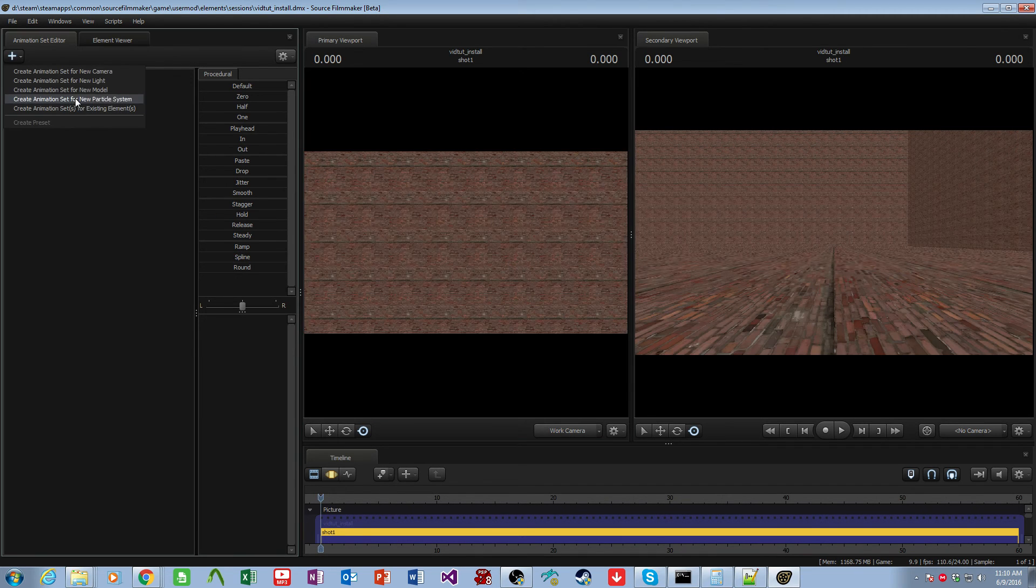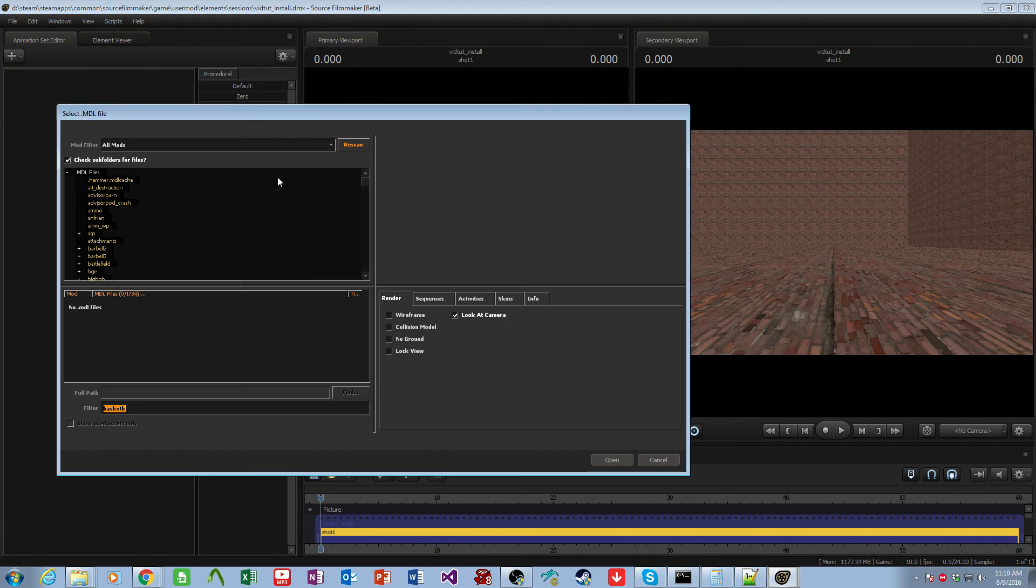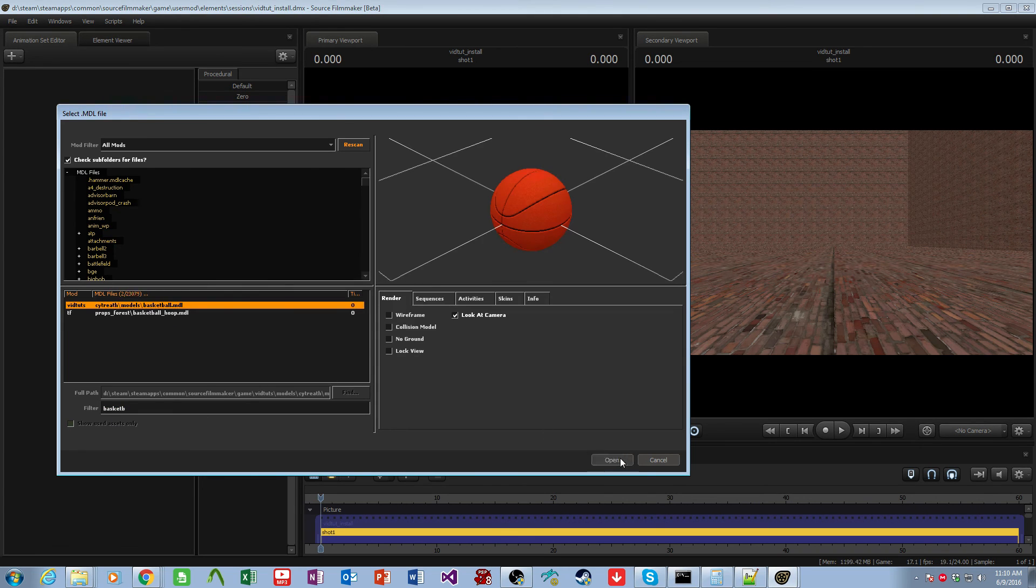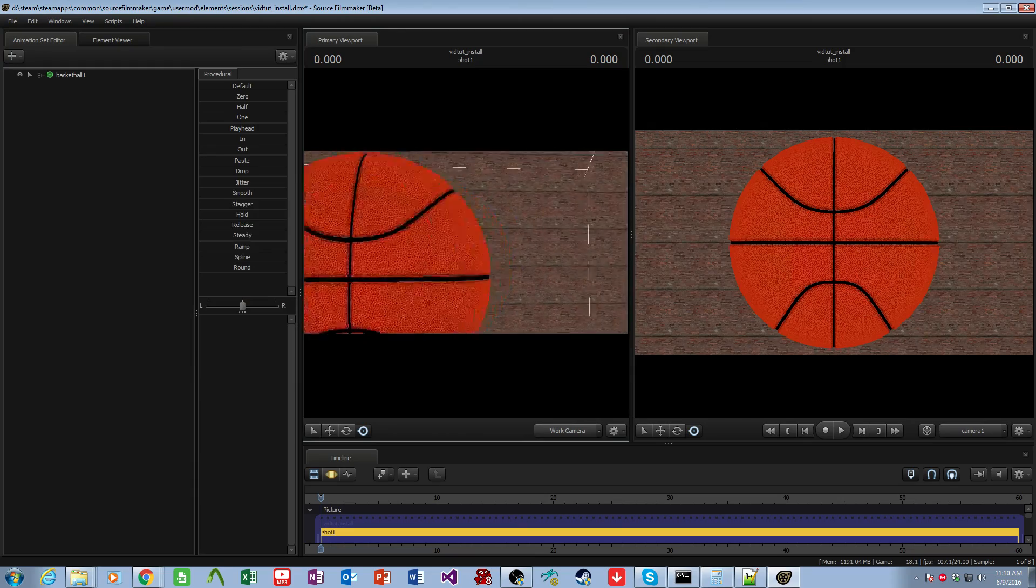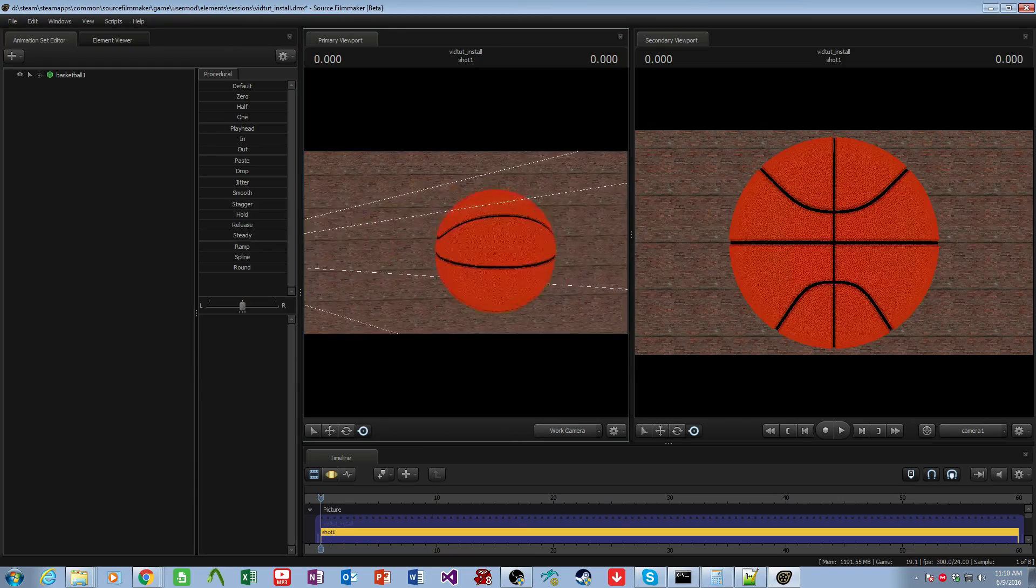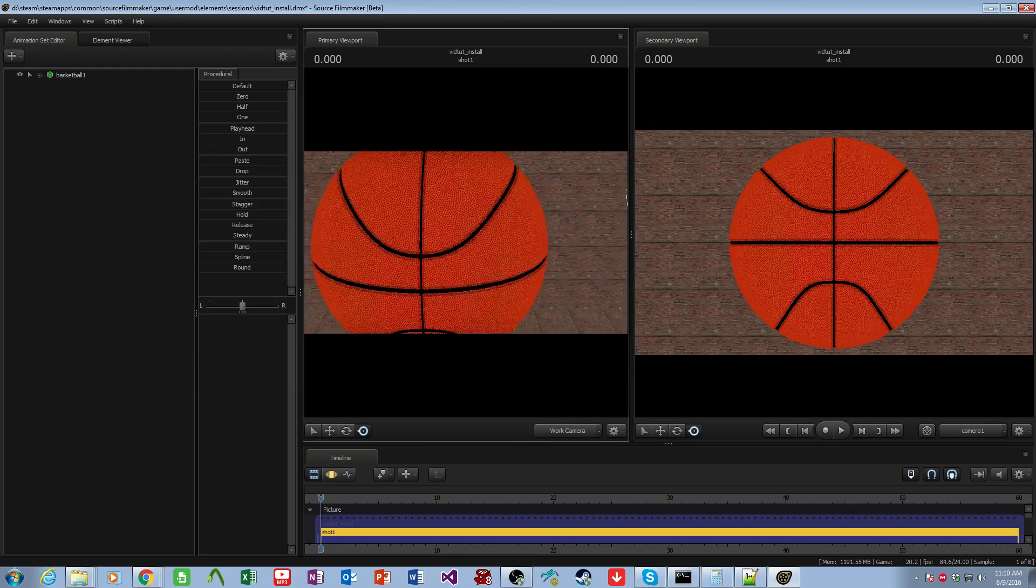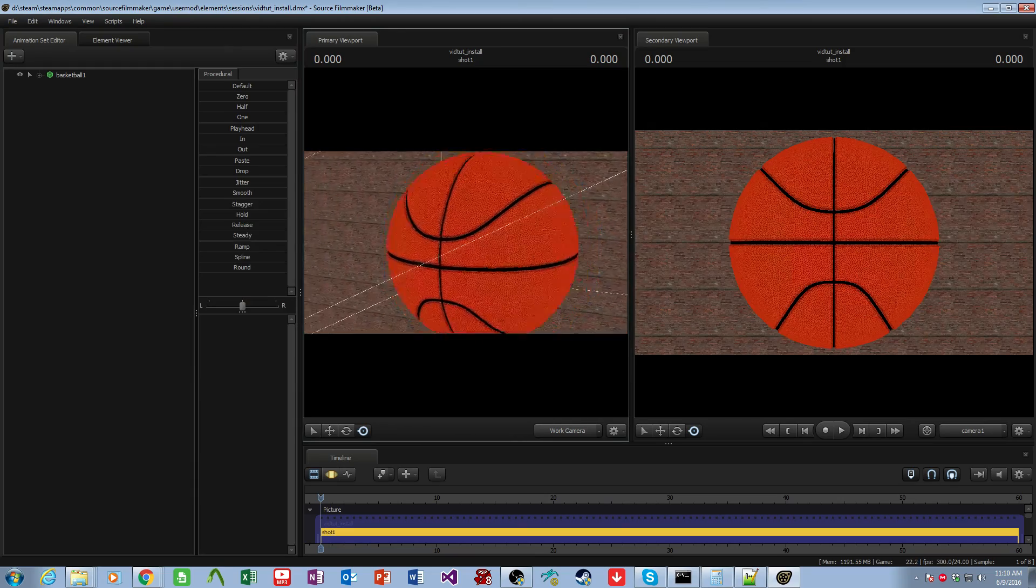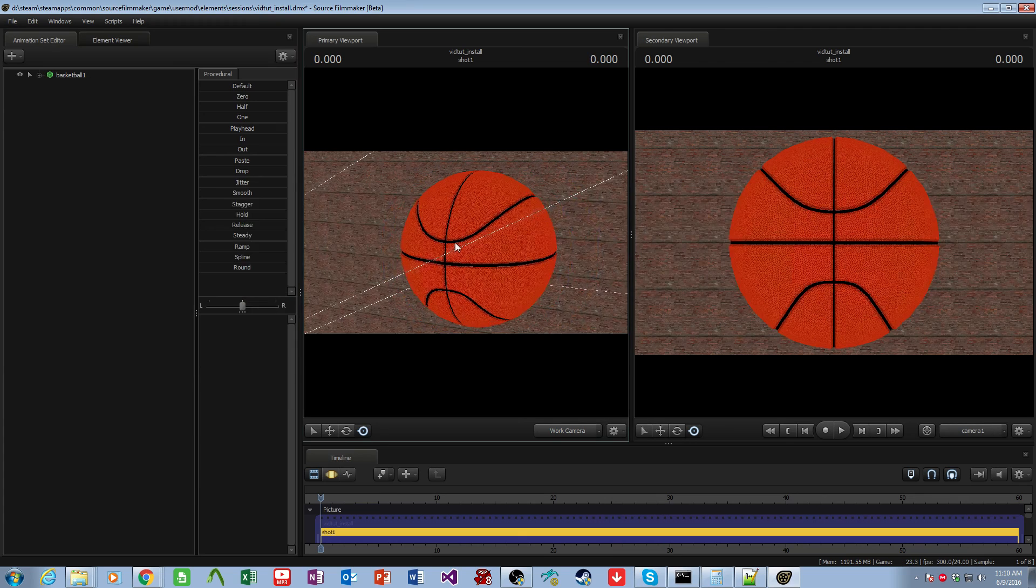So now we enable lighting, and we come down here, and we search for the basketball we just installed. And there it is. And we now have a fully custom model downloaded and installed in our Source Filmmaker.